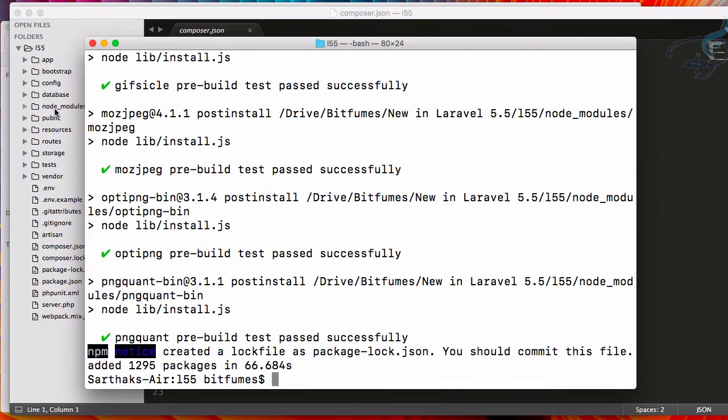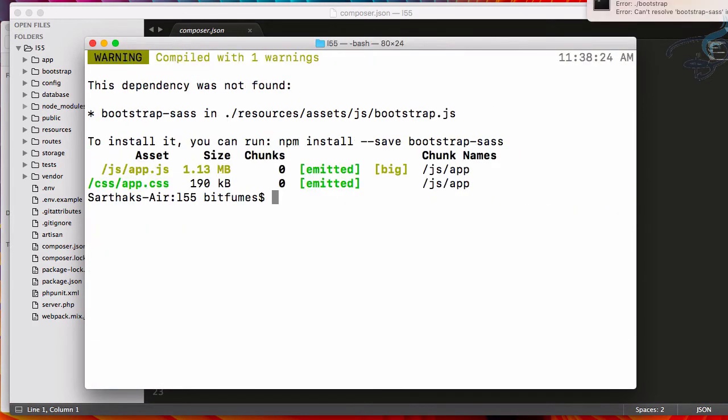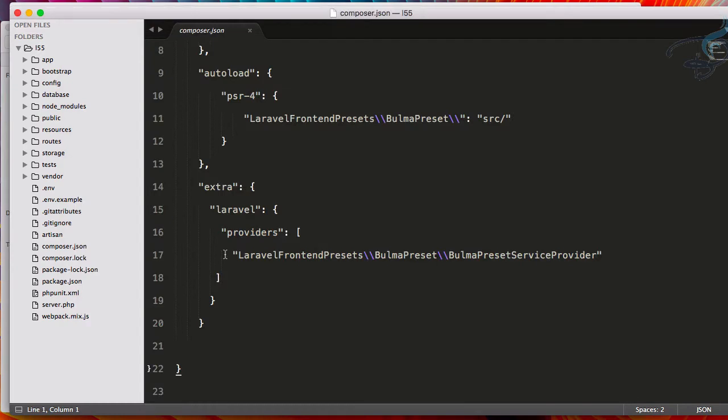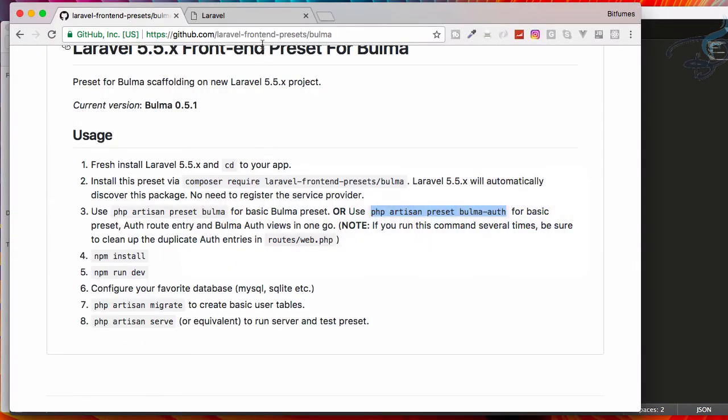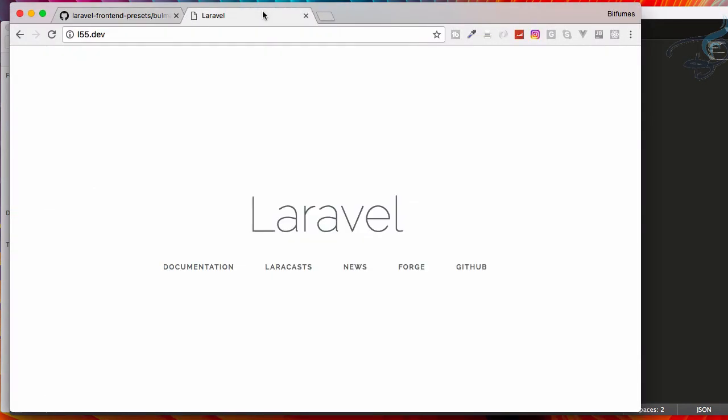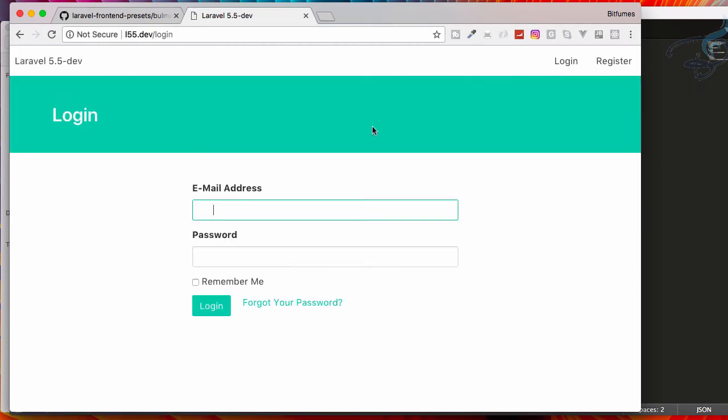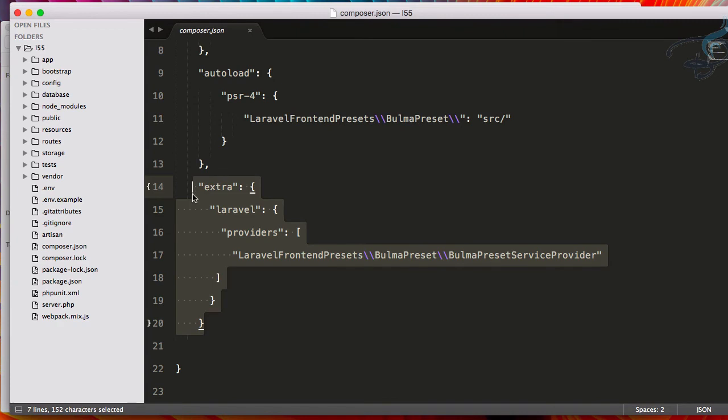Now npm is properly installed. Let's run npm run dev, and it's completed. Let's go to Chrome, refresh, and the magic is here - you can see everything is there. Let's see our login page, which is transformed to Bulma front-end.